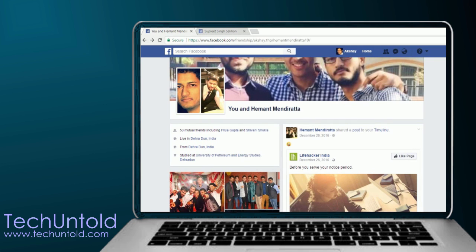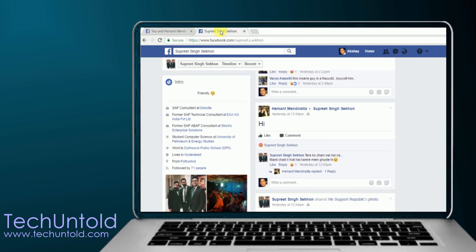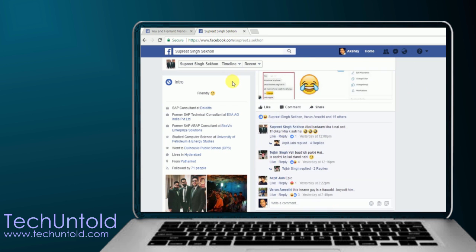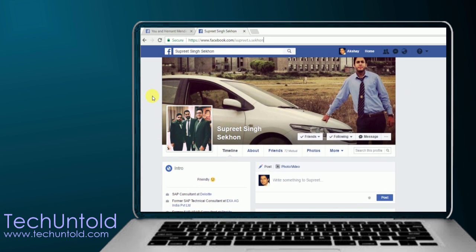Next, you have to open the Facebook profile of your other friend in a new tab. Once you open that, you need to copy the username or the Facebook user ID of that friend.